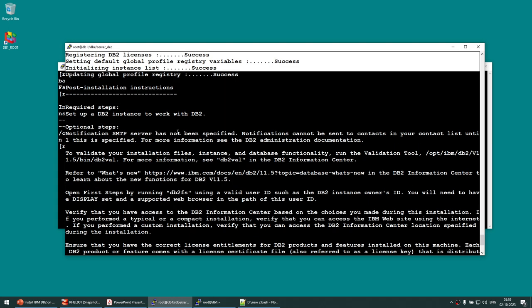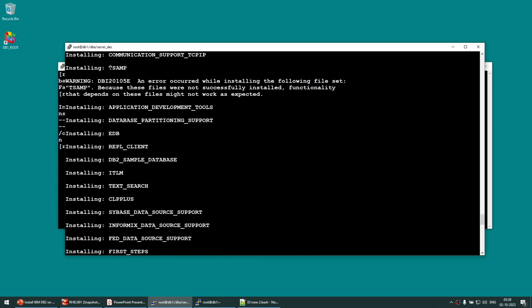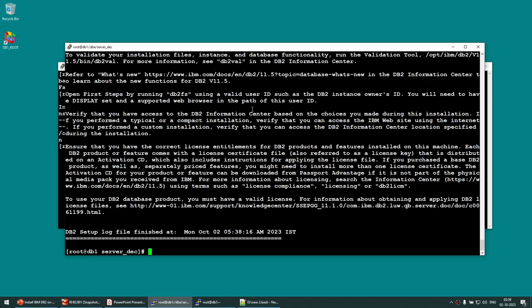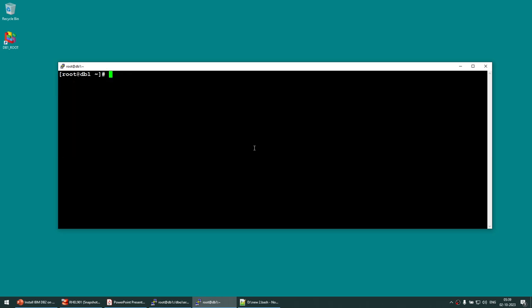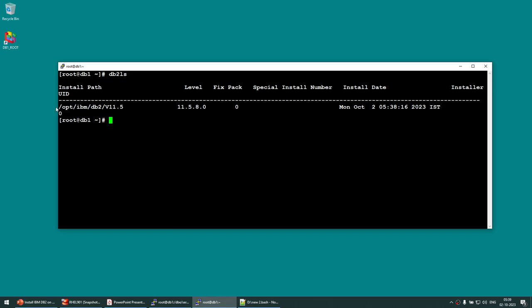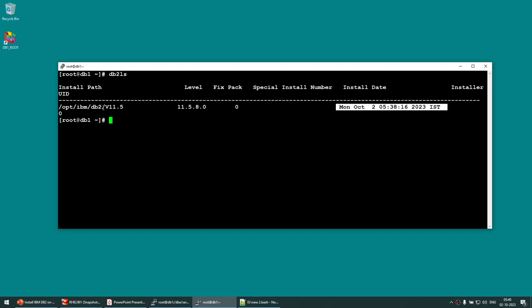Looking at the warnings, most steps show success. There was an error installing TSA MP, which caused the warning — I'm not going to use that feature so I'm fine with it. Our installation is successful. The db2ls command shows all DB2 installations on the machine. Running it again shows our installed DB2 along with the installation path, fix pack level, and installation date.